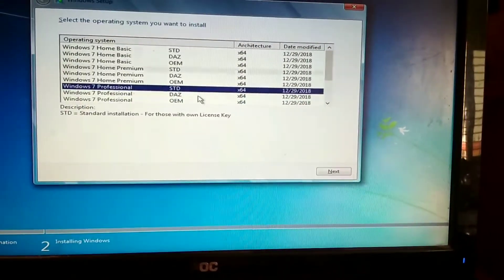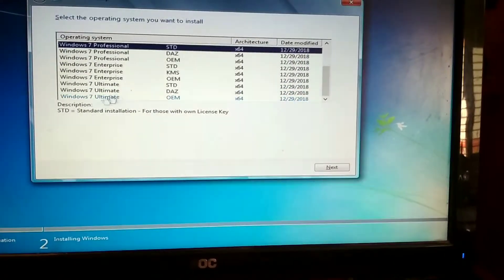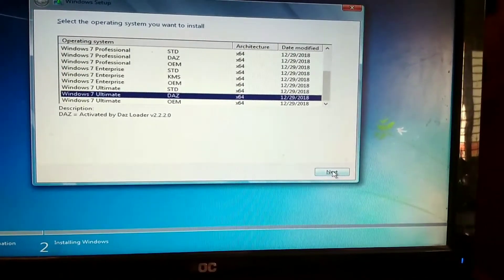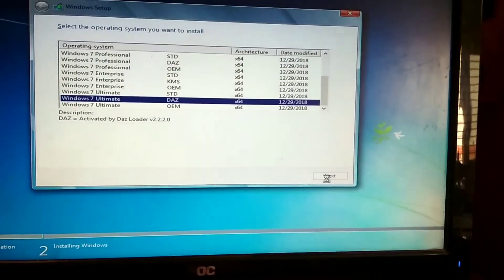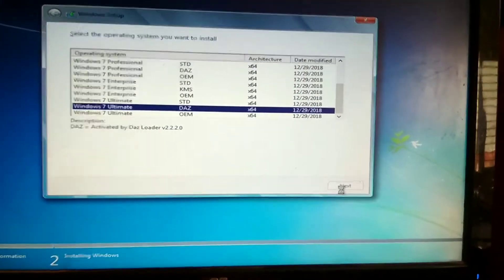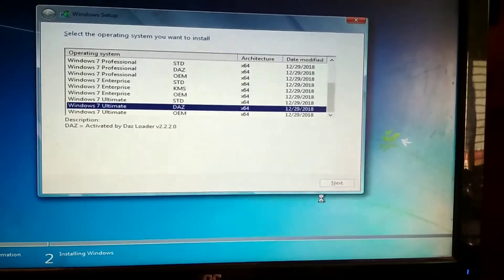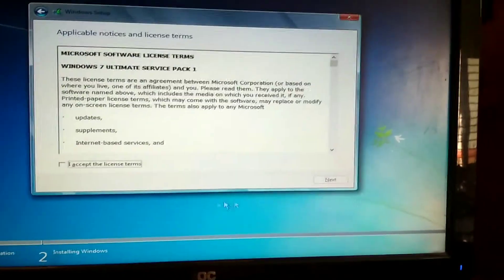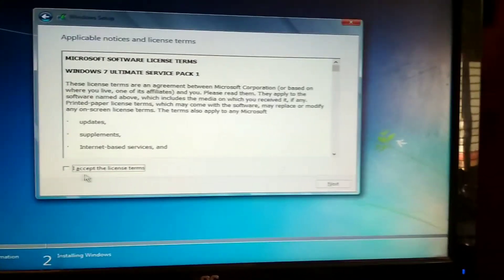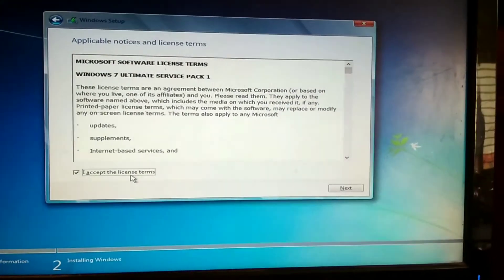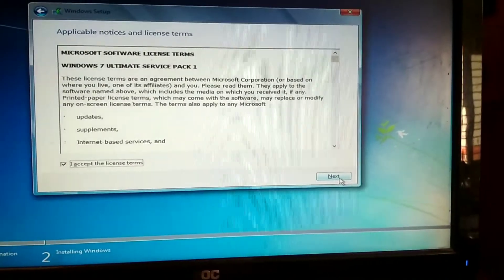Select which version you want, click next, accept terms and conditions, click next.